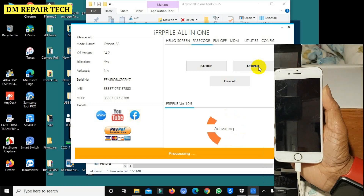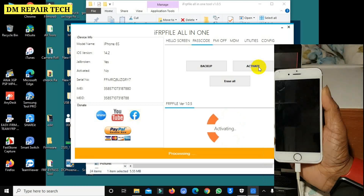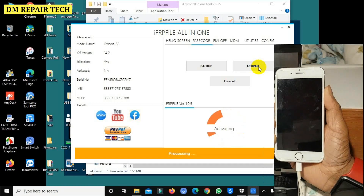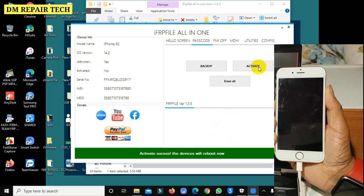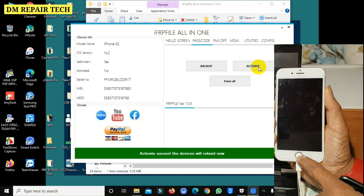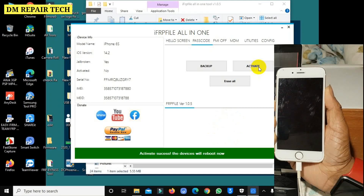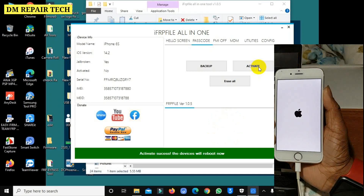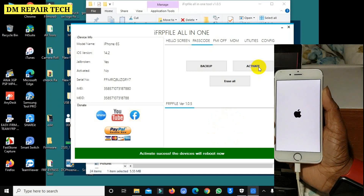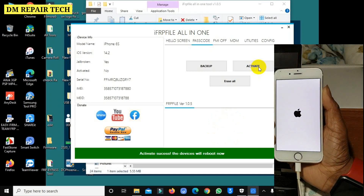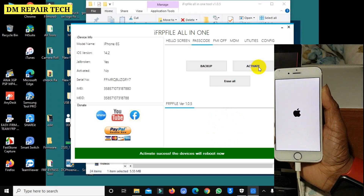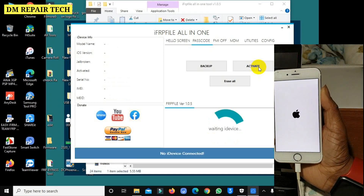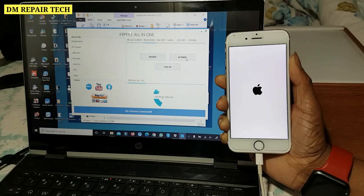The device will reboot now. After rebooting, the phone is unlocked and fully bypassed — you can use it. SIM call, SIM data, everything works.